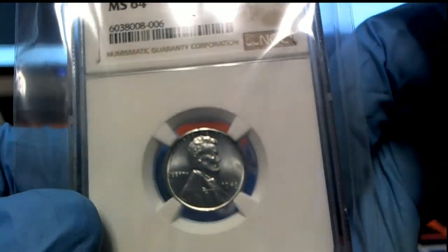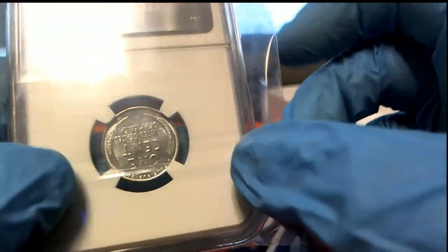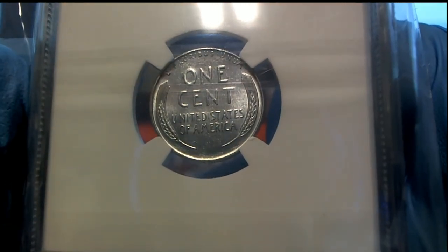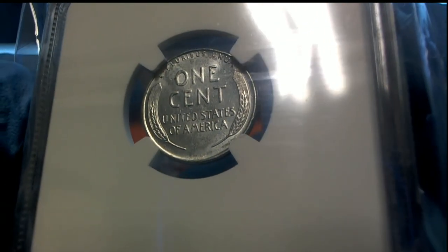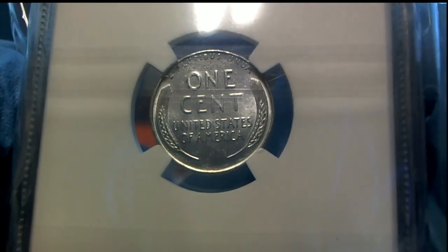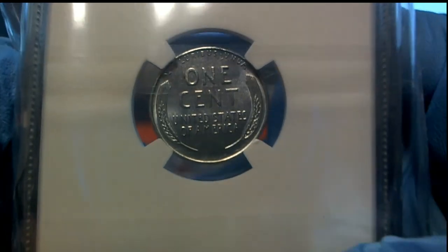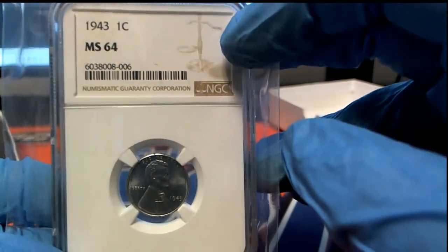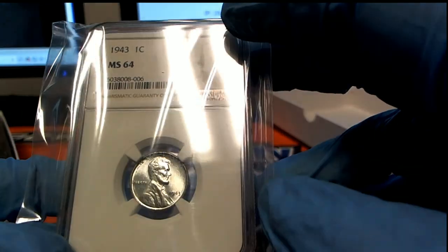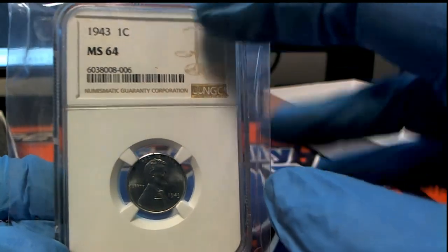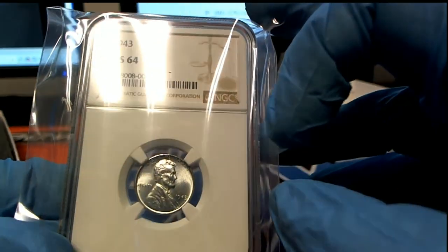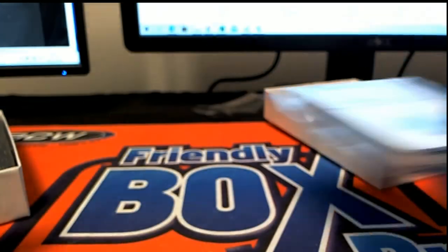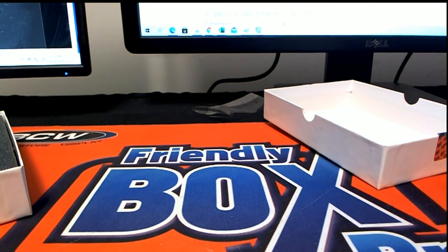And a steel cent. Copper was being used to manufacture some of the war type vehicles, and so they switched to a different metal to make these coins that year. So that's a very neat graded steel wheat penny. Congratulations to Dylan.